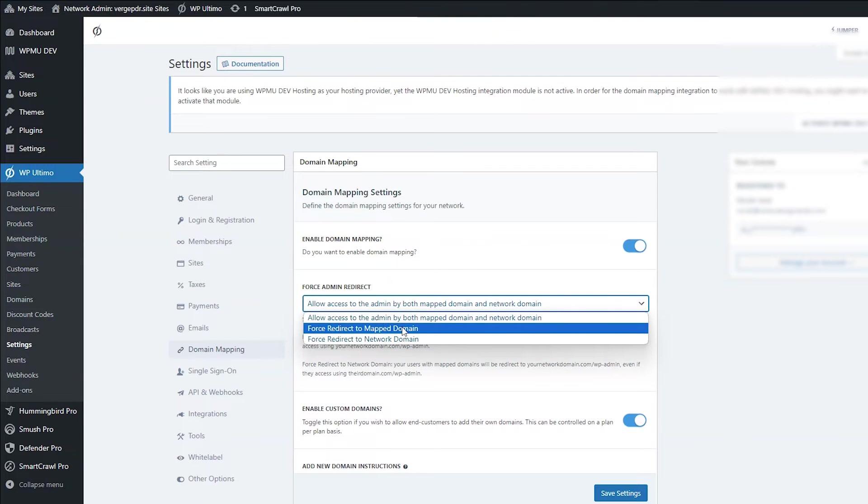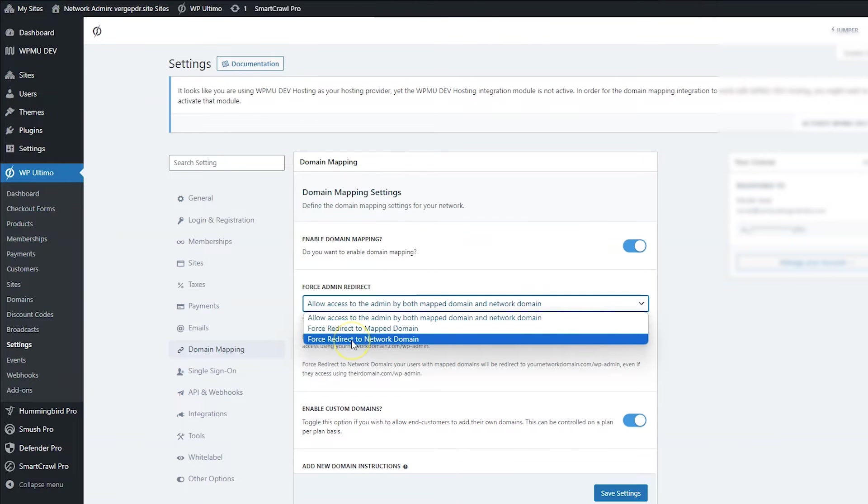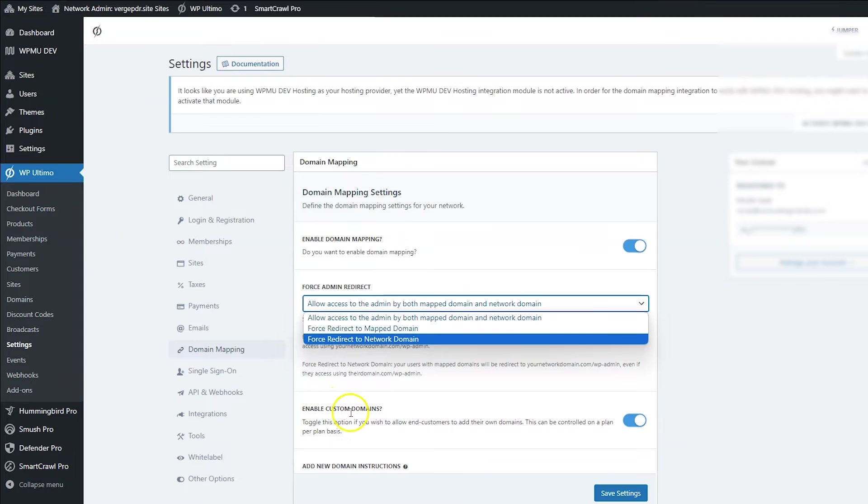So if they put their own custom domain name, when they go to admin, it's going to show their custom domain name. Or you can force redirect to network domain, which means that even if they have a mapped domain, it's still going to show the network domain.